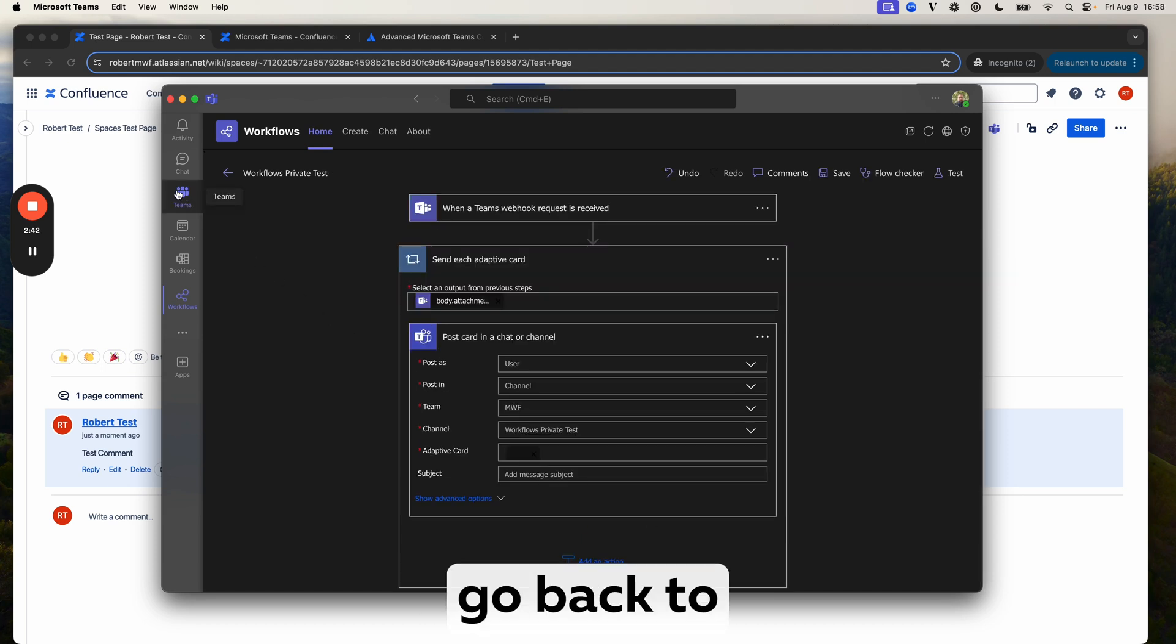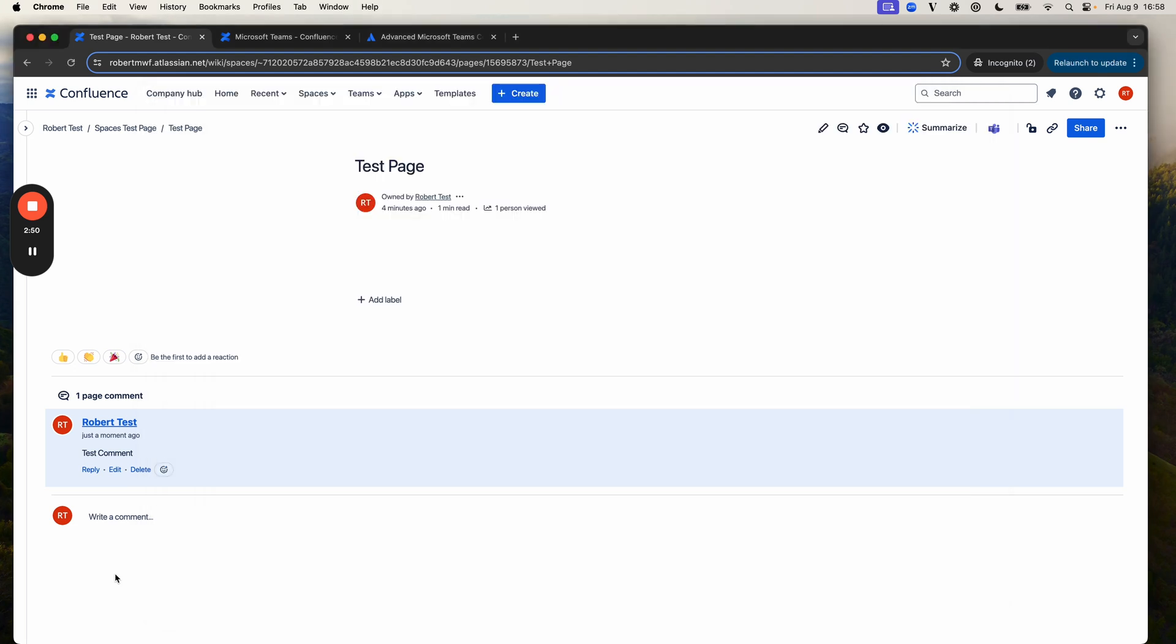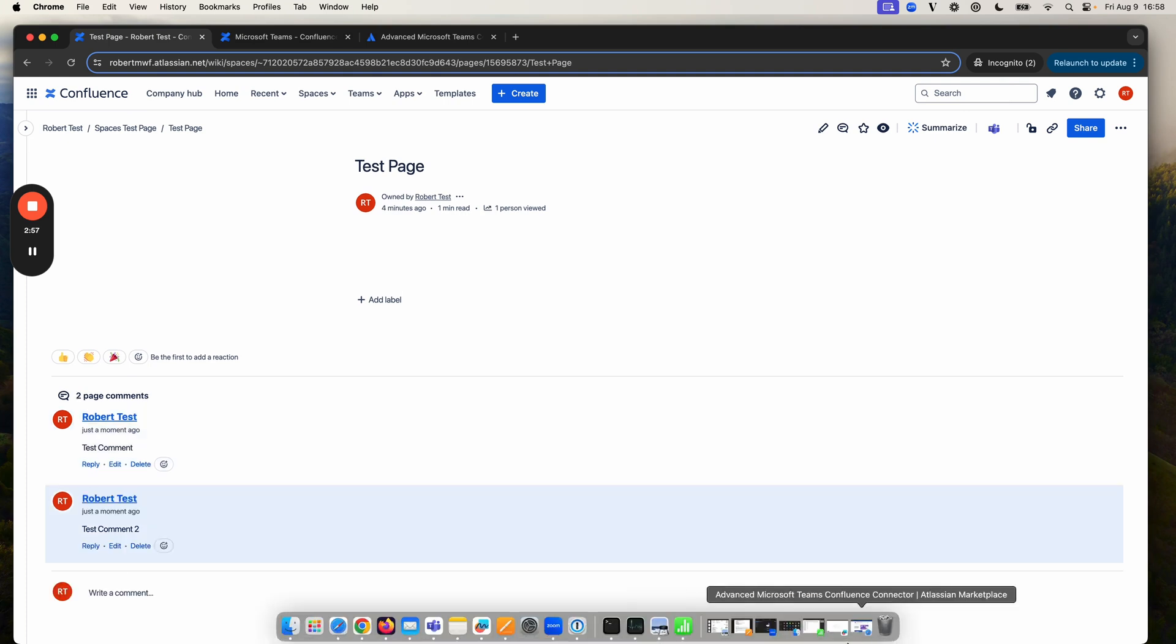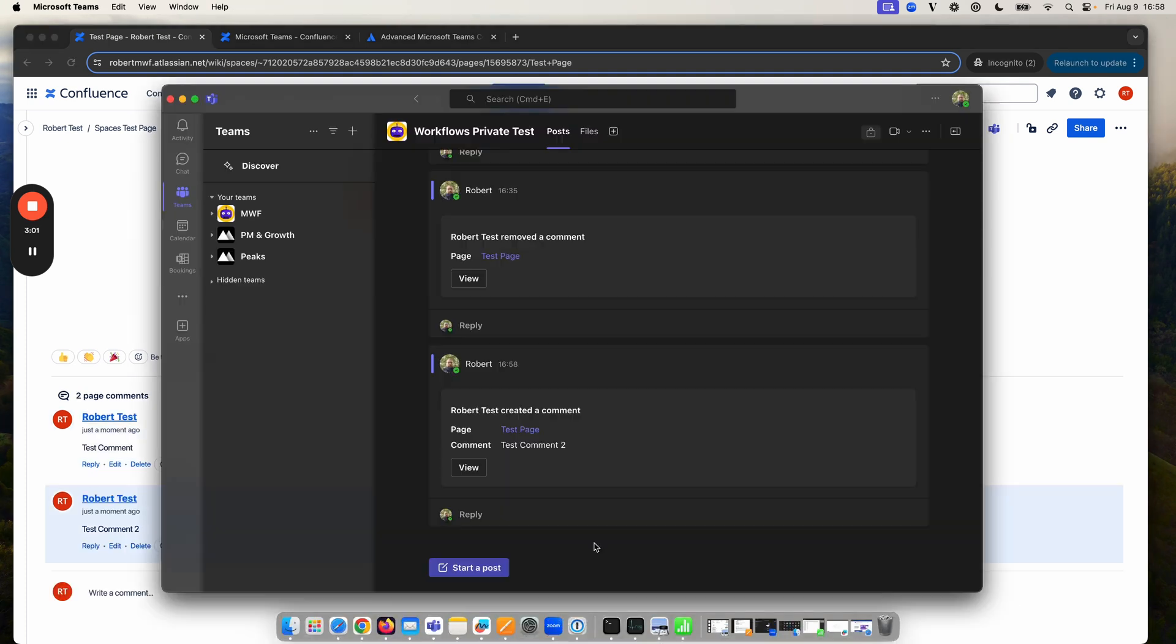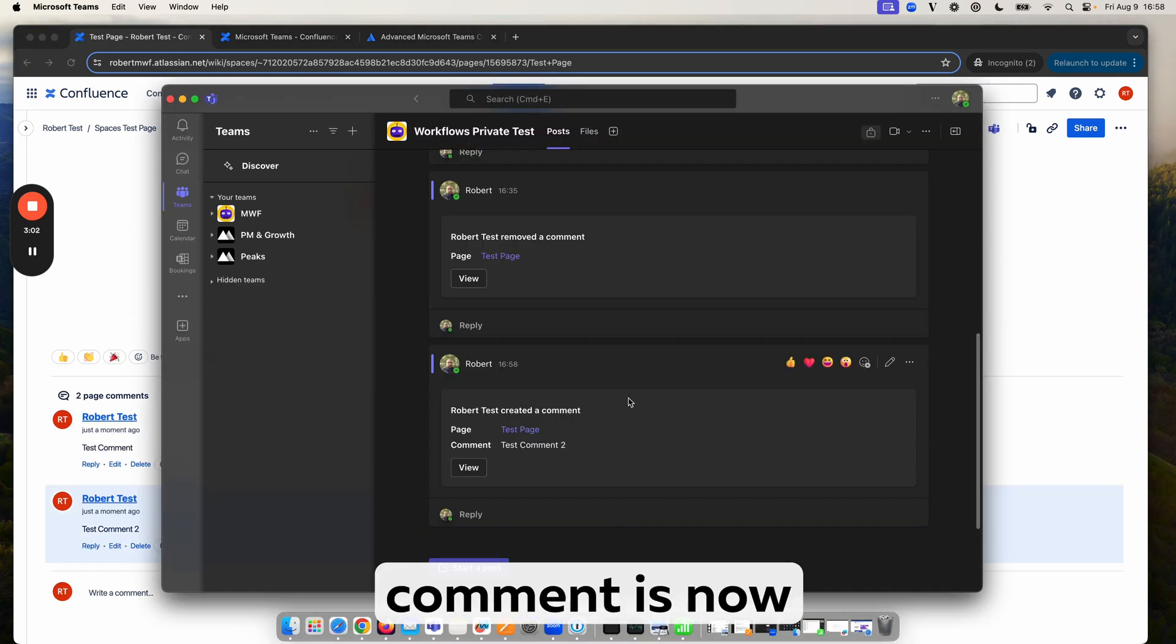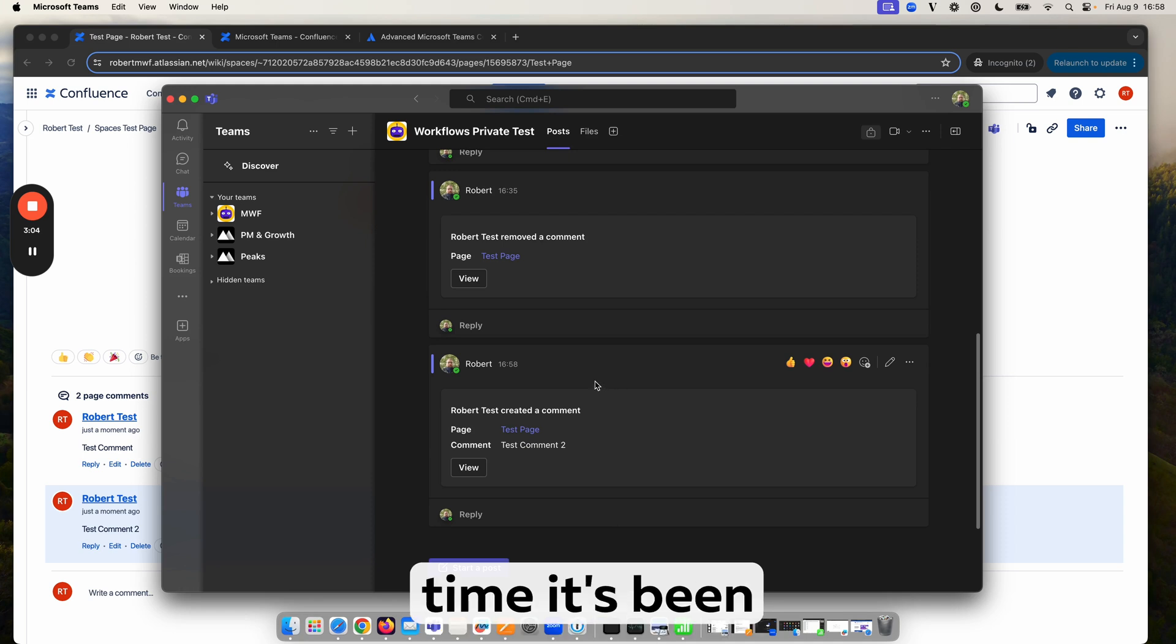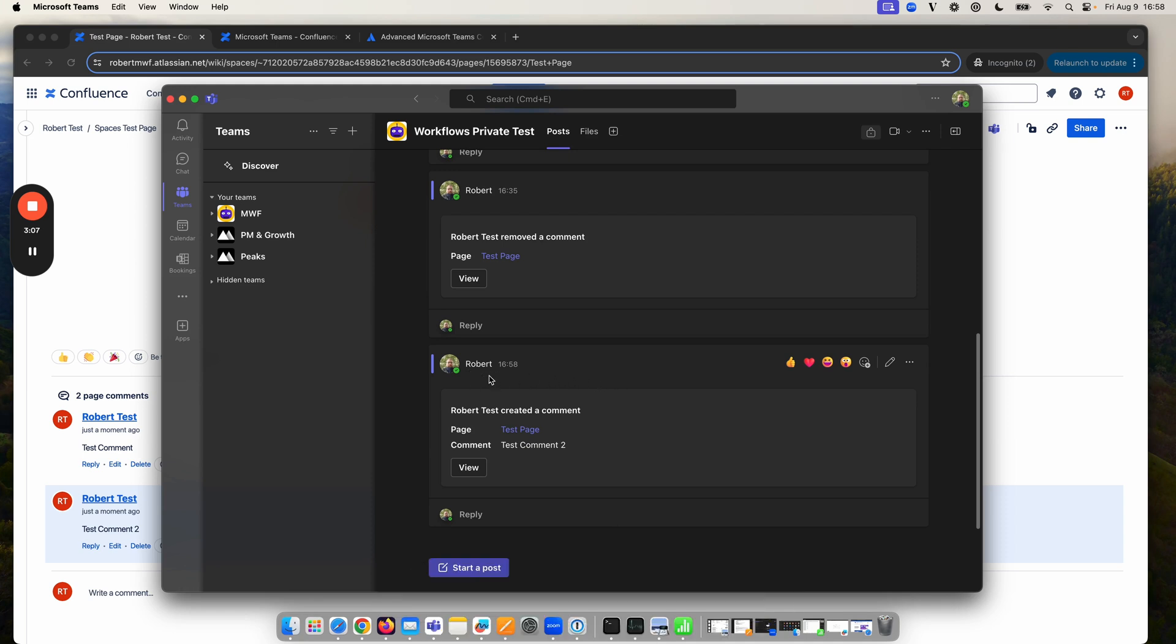Now we'll go back to our channel. And if we add a new comment and check Teams, we can see that a comment is now sent. Only this time it's been sent as the user rather than from the bot.